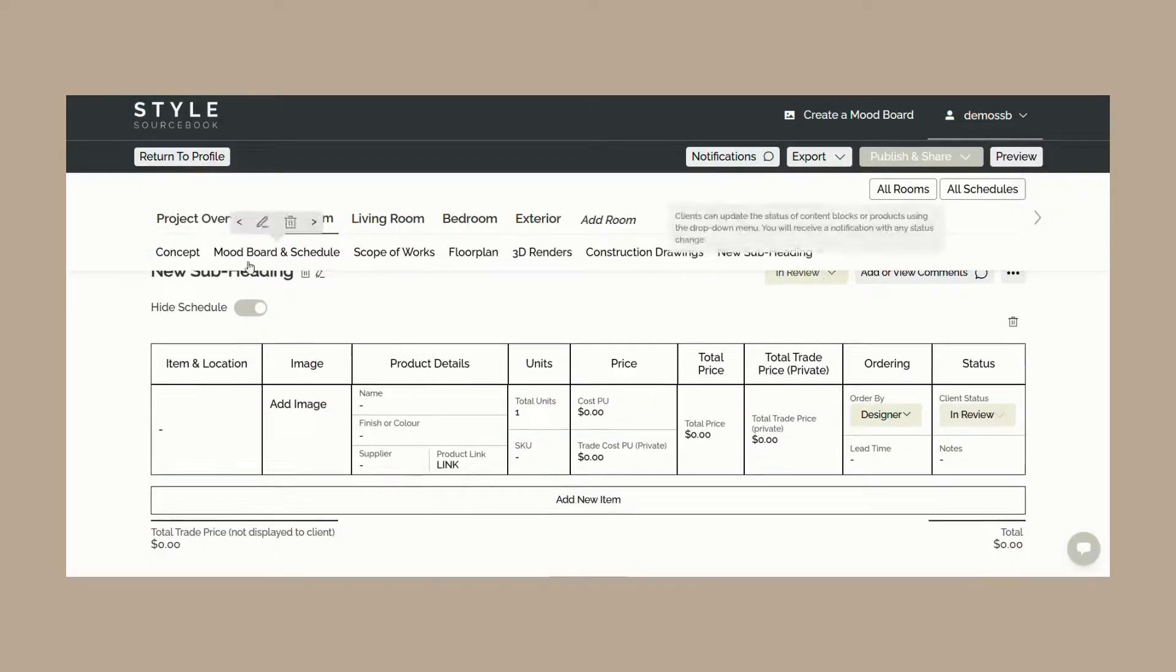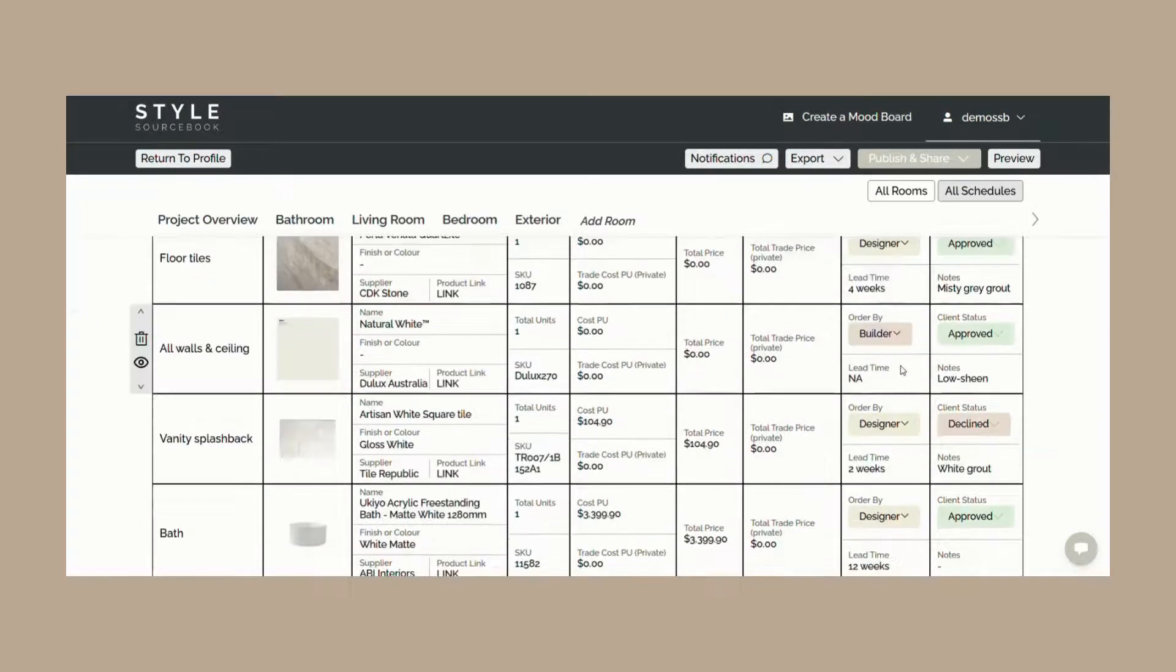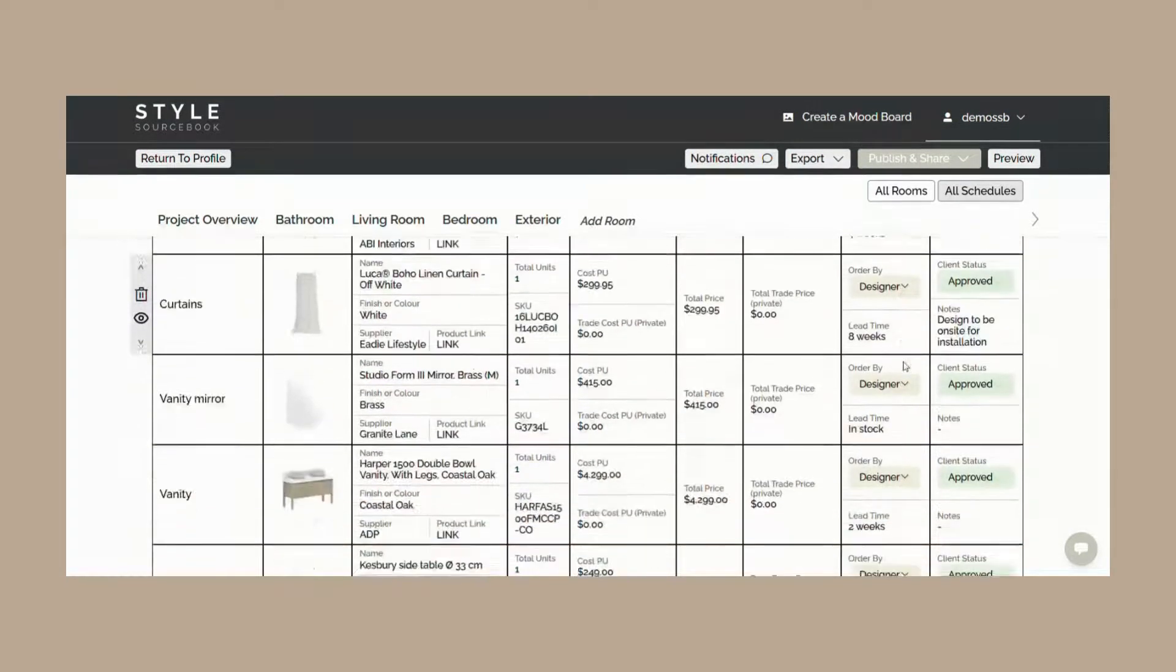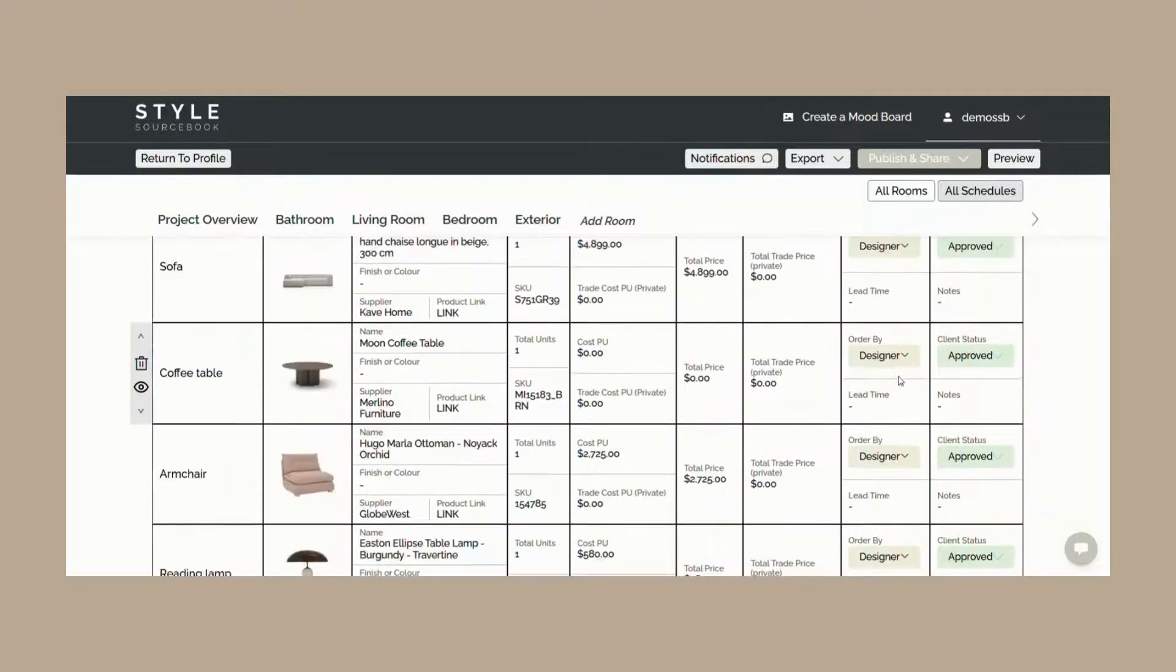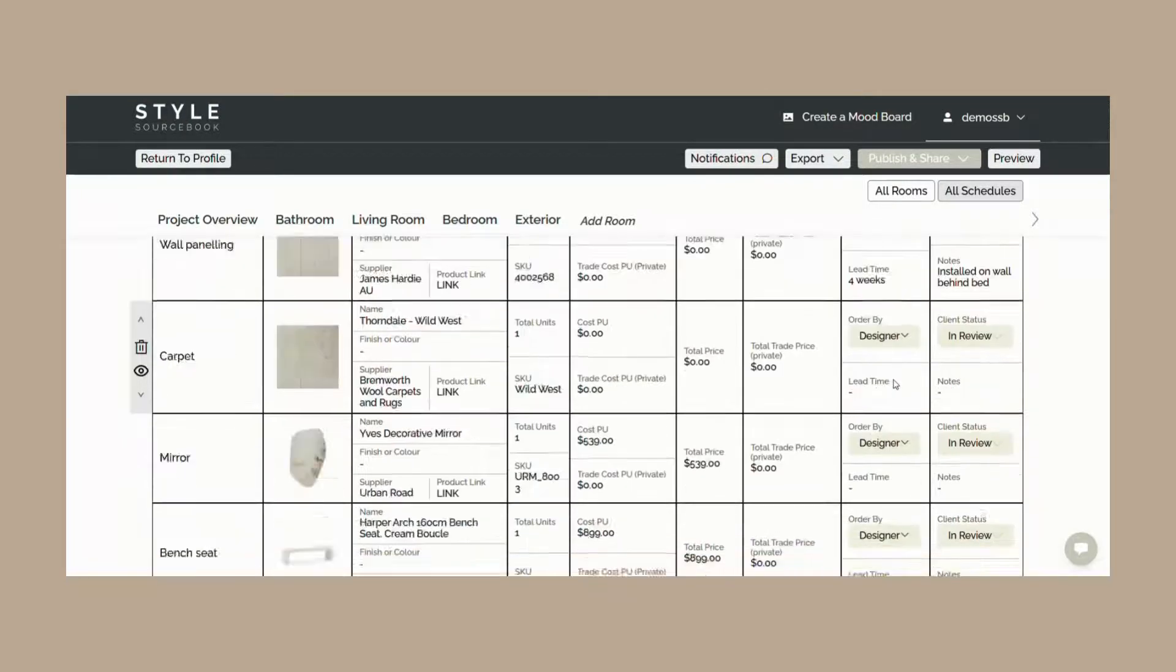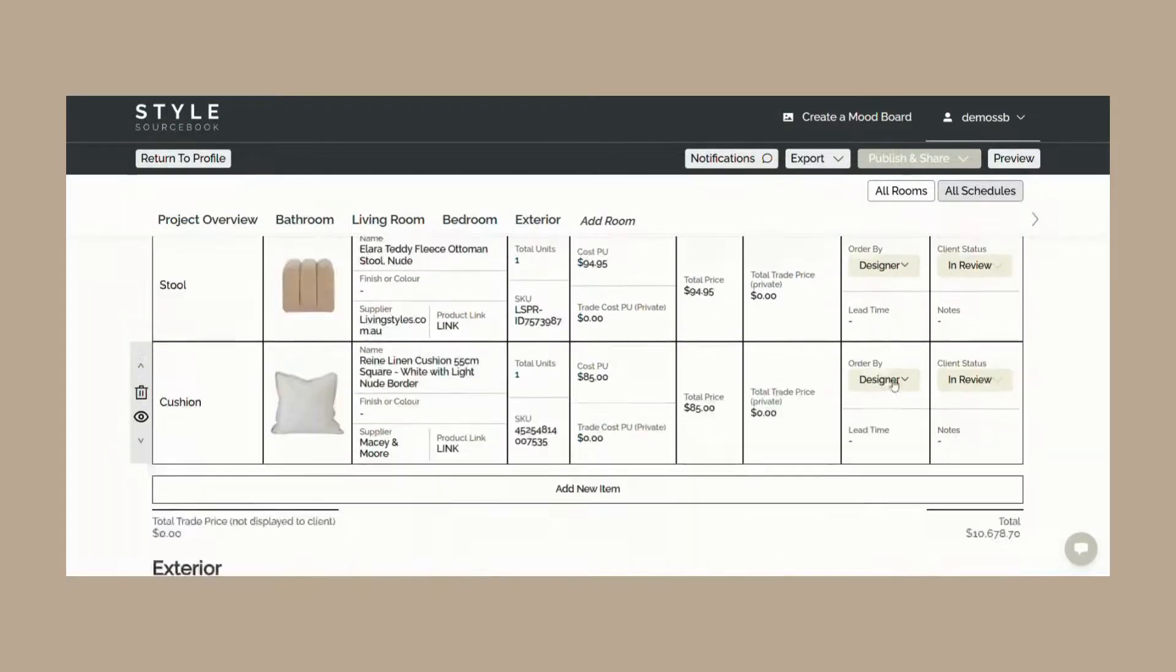The all schedules button is an aggregate view of the specification schedules within your project. Here is where you can see the total project price and add in any extra costs such as your design fee or shipping.